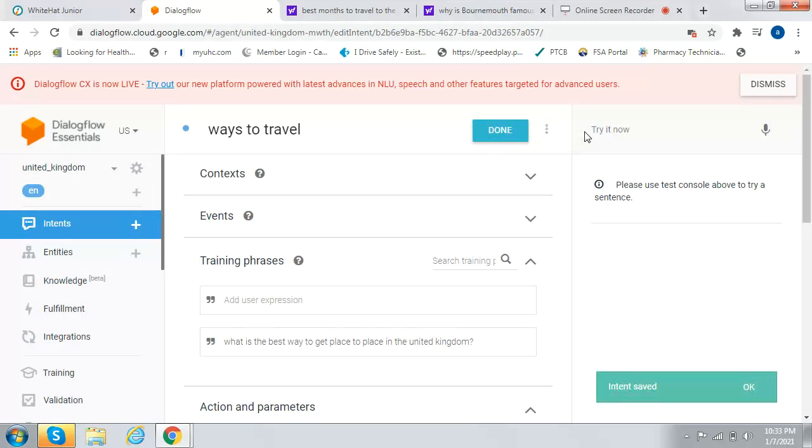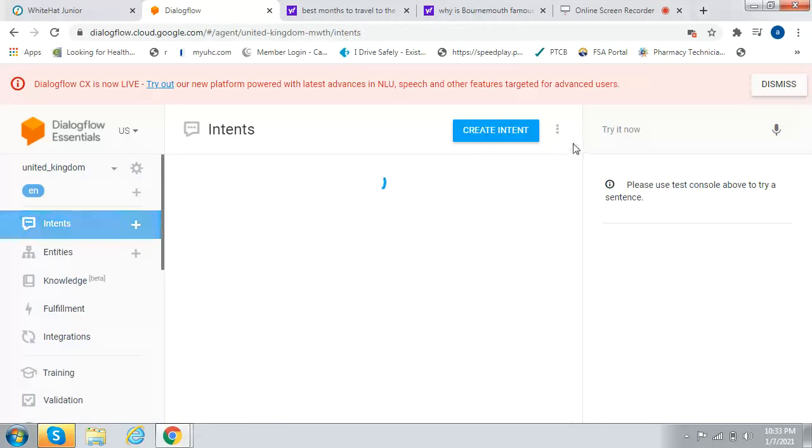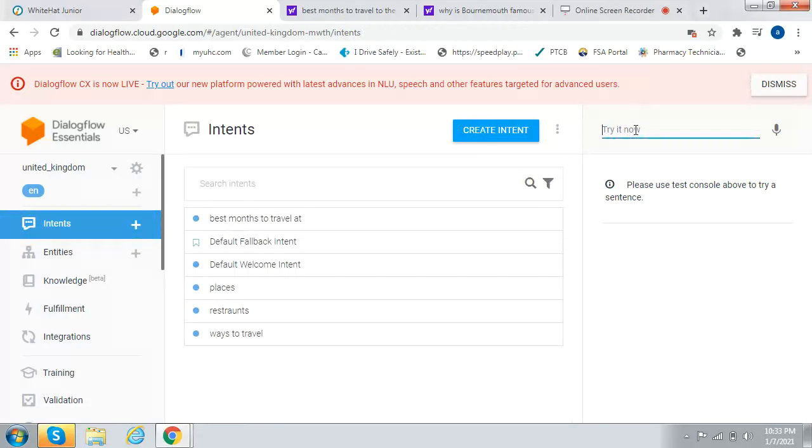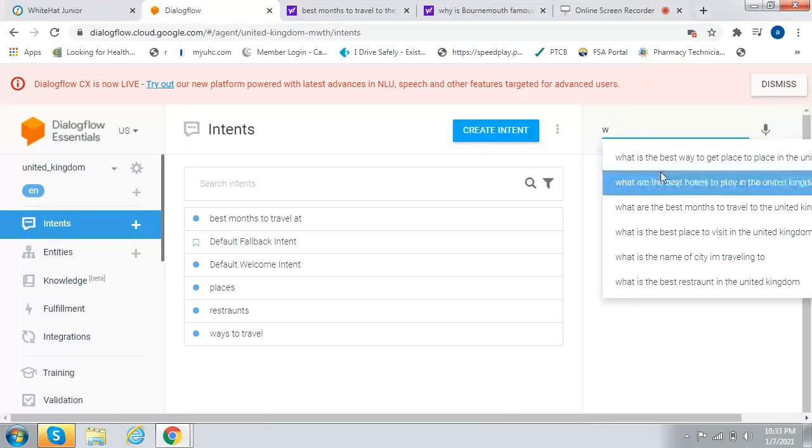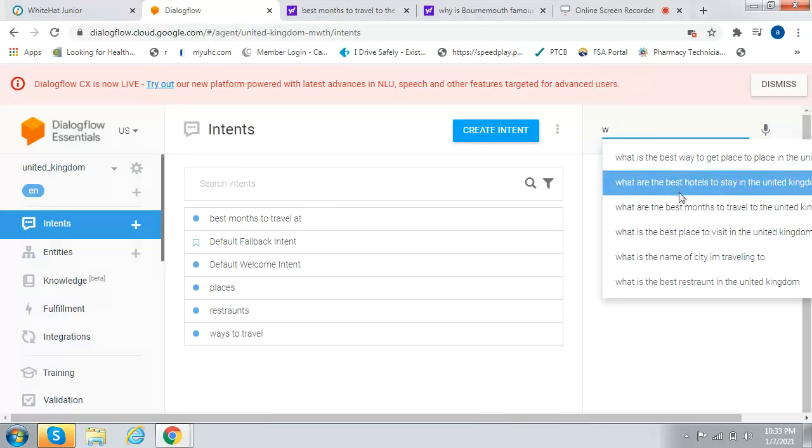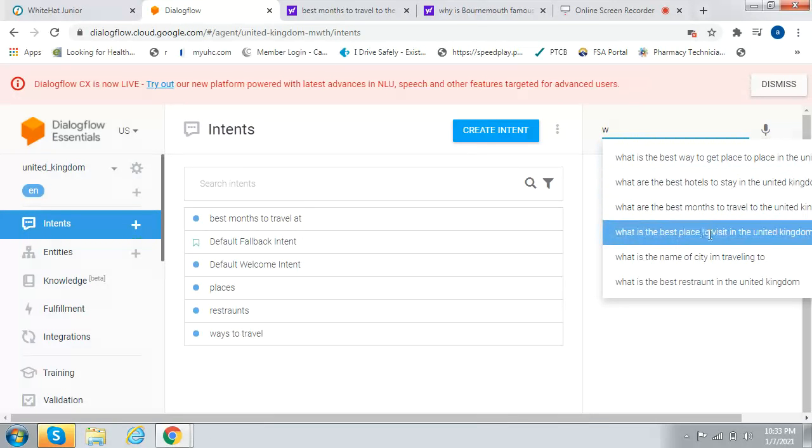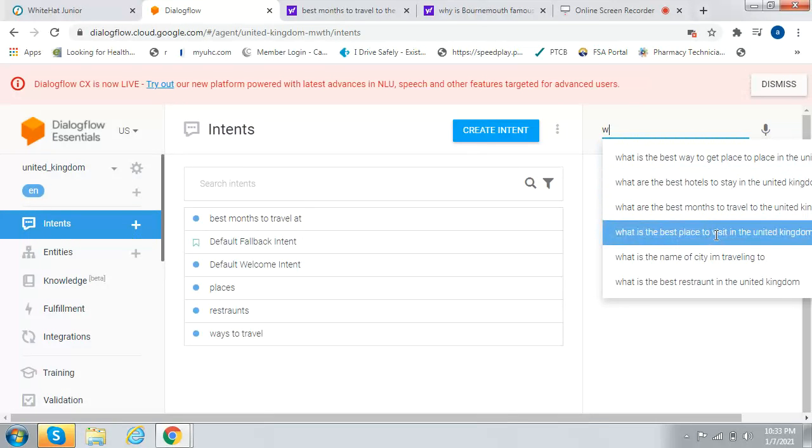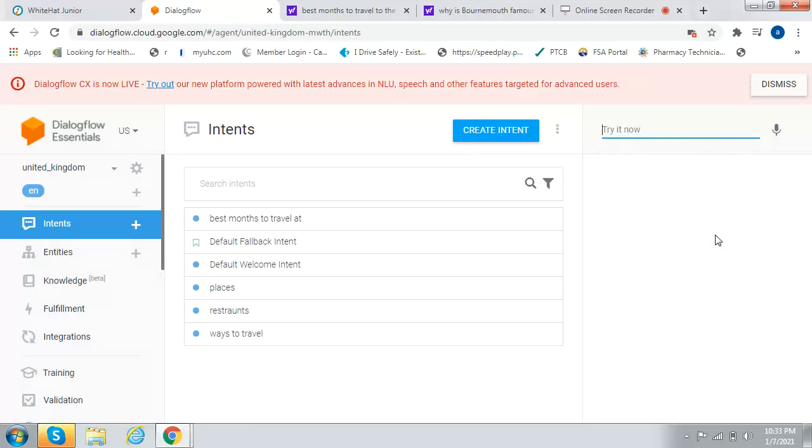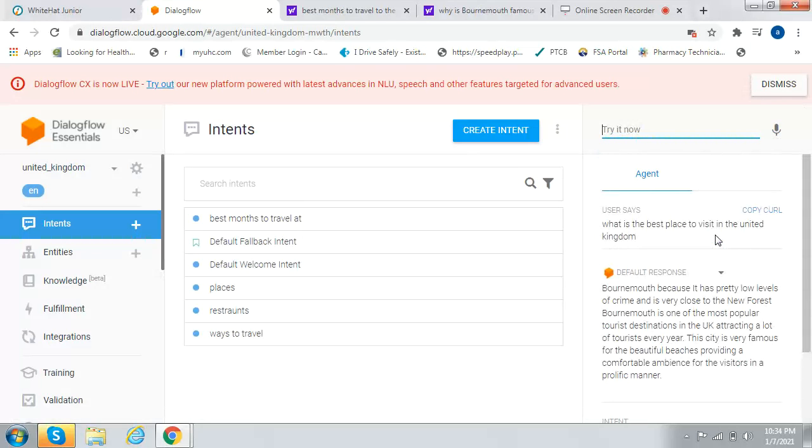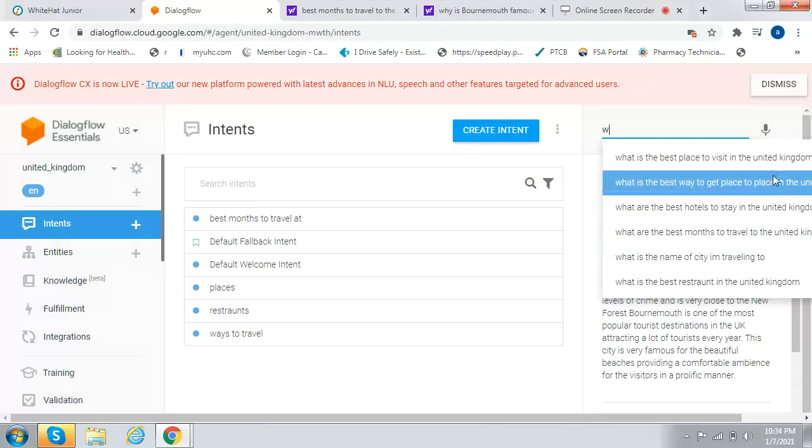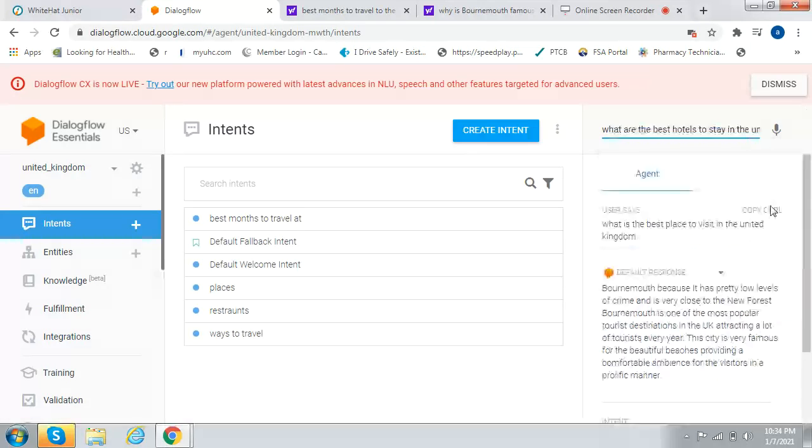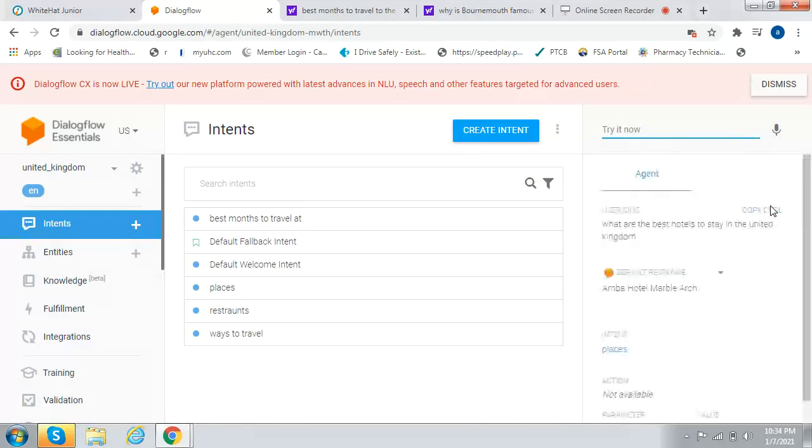Now let's test it. Go back to Intents. What is the best place to visit in the United Kingdom? Burnmouth, because it has pretty low levels of crime. That's correct. What is the best hotel? Amber Hotel, Marble Arc.